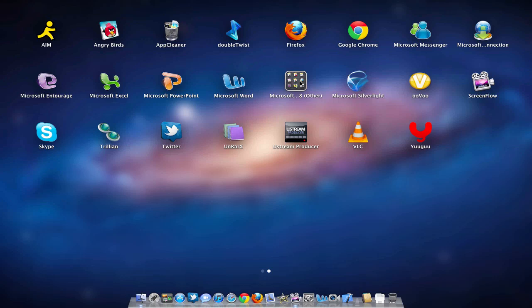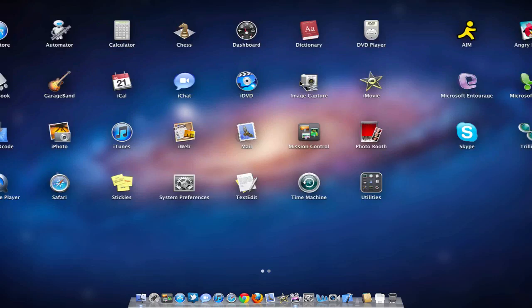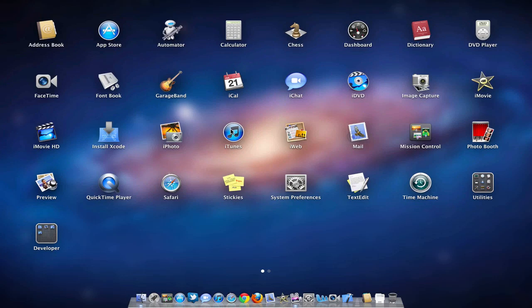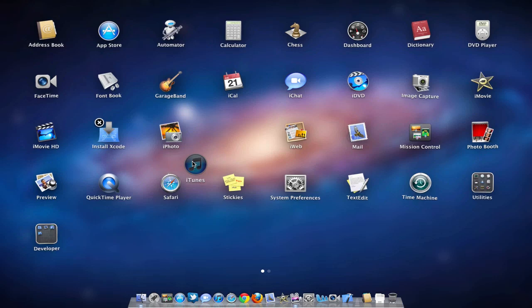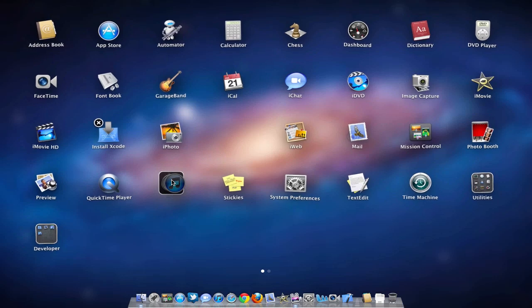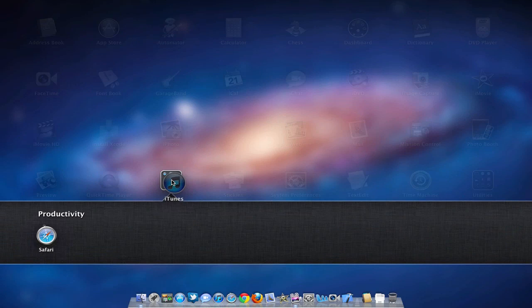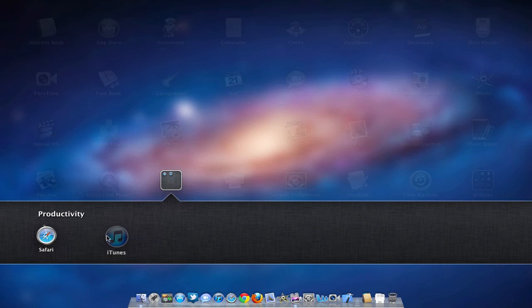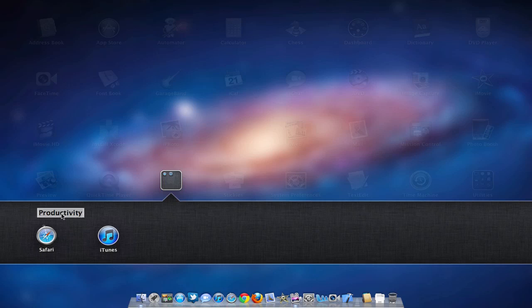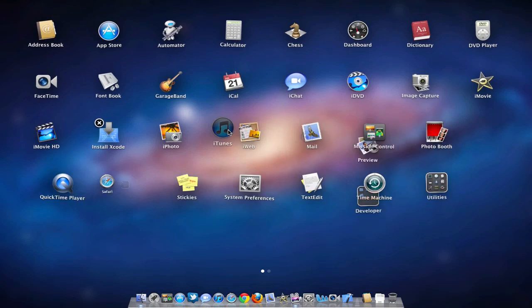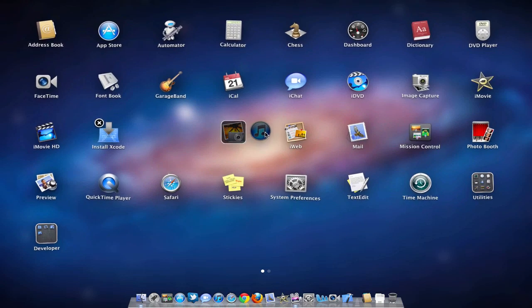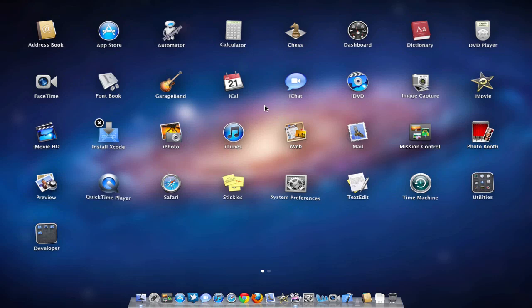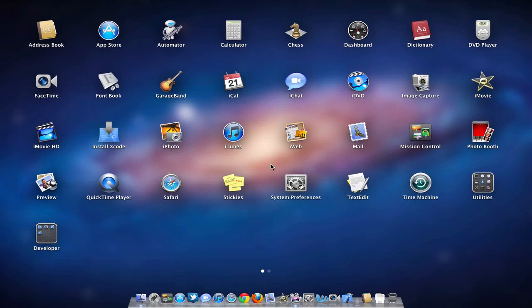You can even click and hold an application and it will start wiggling just like in iOS, and you can drag it over another application to make a folder. It already names it for you so you can change the name if you want, but I don't want to make a folder right now so I'll drag that out. Then you can simply click again and that will make them stop wiggling.